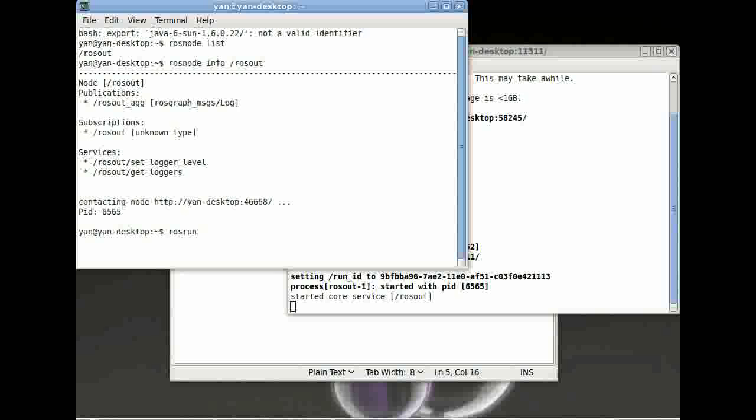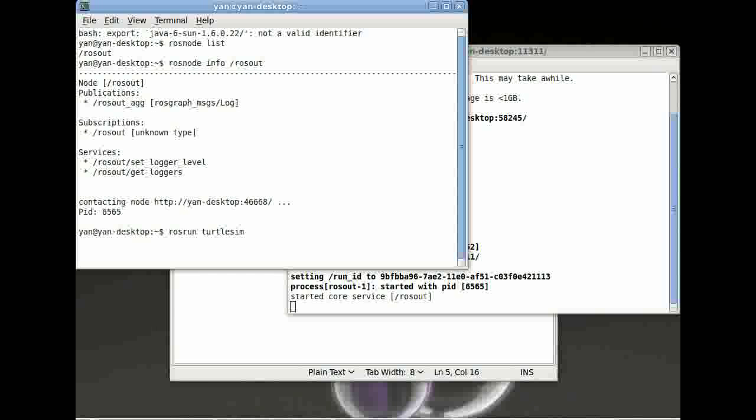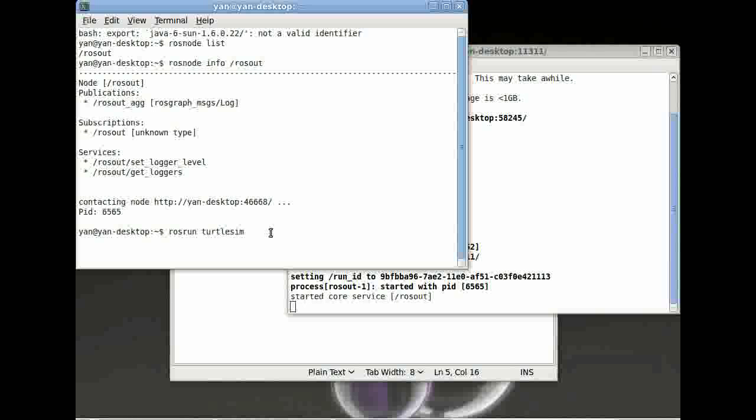We will use a node written by ROS here just for example demonstration. So type in turtlesim. This is a package created by ROS itself. It should come if you installed ROS diamondback, then it should be on your hard disk.